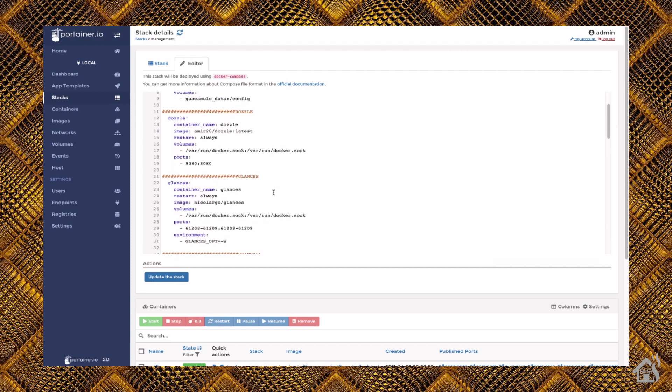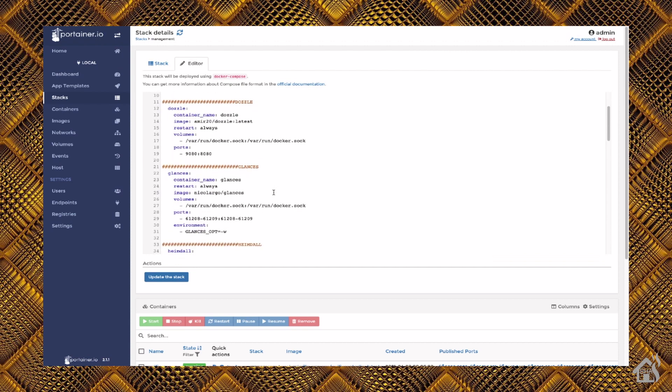I just call it Dozzle. The container name, of course, is Dozzle. For the image, it's amir20/dozzle:latest. I set the restart to always.